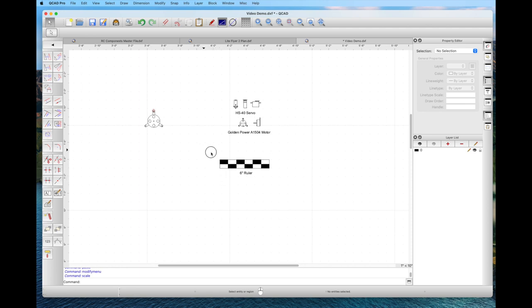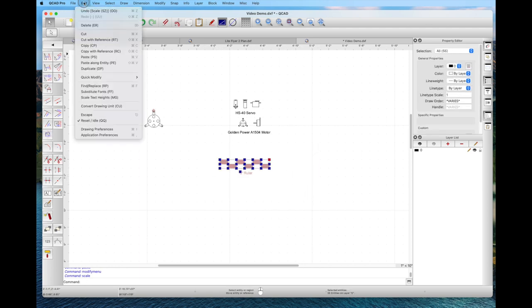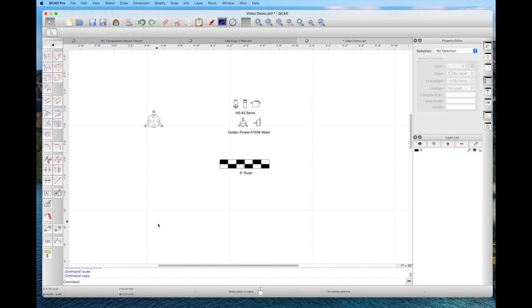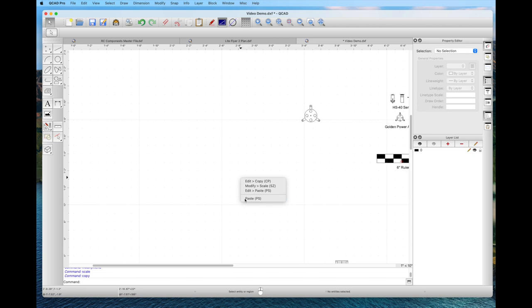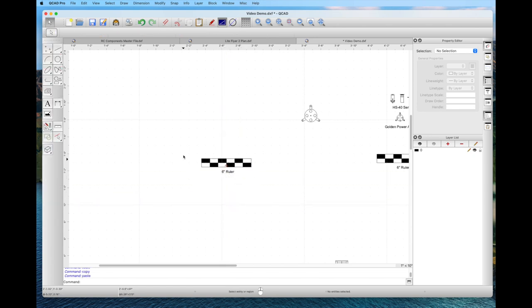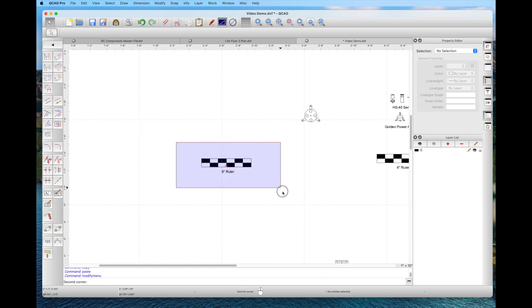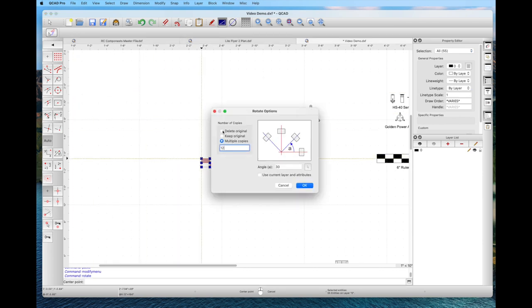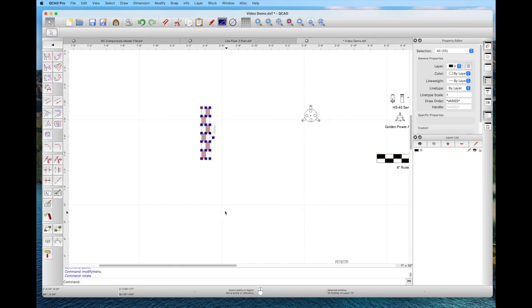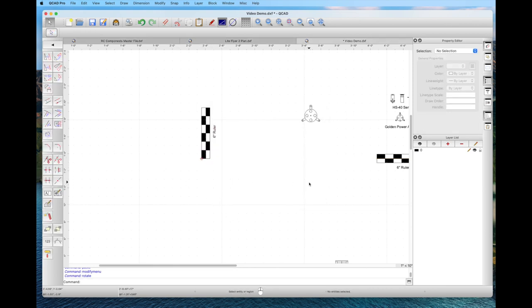The other thing you might want to do is rotate some of these parts. We'll do the same thing with the ruler. We copy our ruler so we have the original, find a clear space in our drawing, right-click to paste. There it is — left-click, right-click, and we're done. Now we're going to rotate it: select it, pick the rotation tool, pick a reference point, delete the original, turn it 90 degrees, click OK, and there is the rotated ruler. Very easy to do.